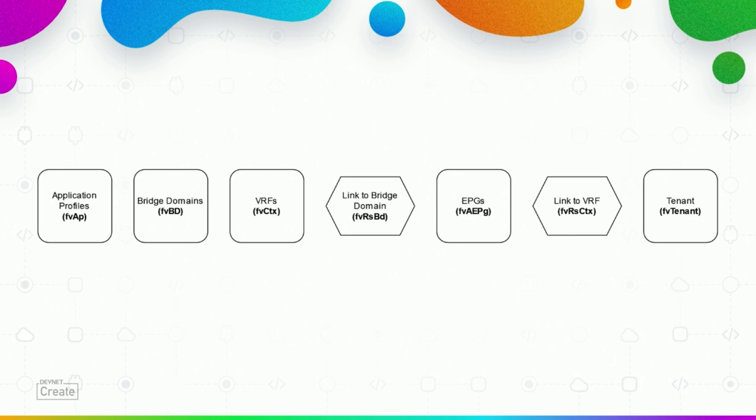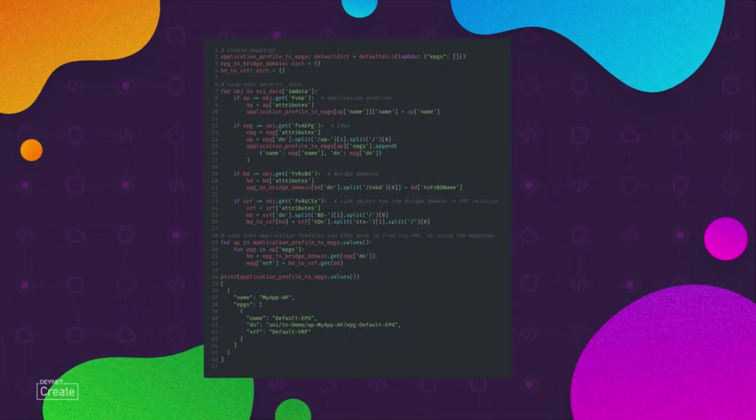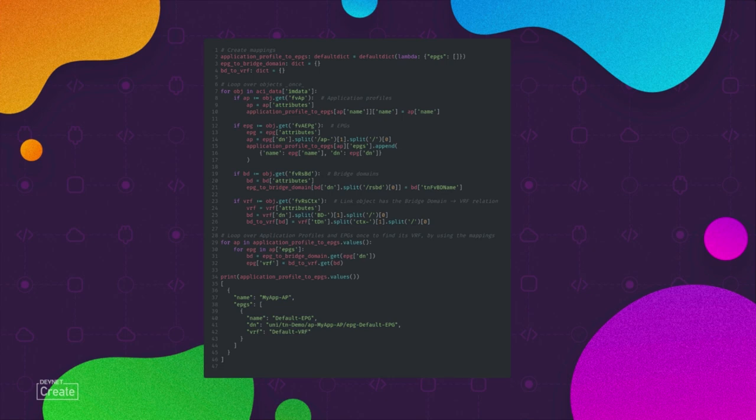In code this looks a little different. We create our own mappings which we will use later with sensible names such as EPG to bridge domains or bridge domains to VRFs. And then we loop over all the objects from ACI only once. In the end we have put all these objects into its correct mappings and we combine them all back together again.